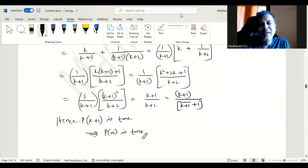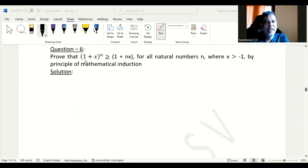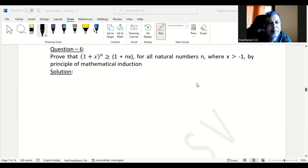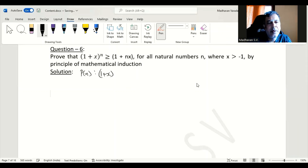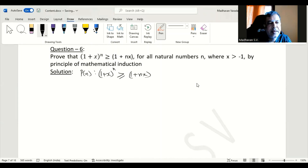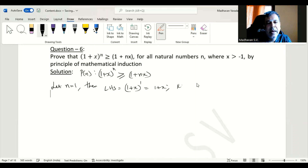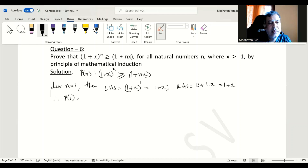In this problem, we need to prove that 1 plus x to the power of n is greater than or equal to 1 plus nx, for all natural numbers n where x is greater than minus 1, by the principle of mathematical induction. First, let us consider P of n as: 1 plus x to the power of n is greater than or equal to 1 plus nx. If n equals 1, then the LHS is 1 plus x to the power of 1, which is 1 plus x, and the RHS is 1 plus 1 times x, which is also 1 plus x. Therefore P of 1 is true.